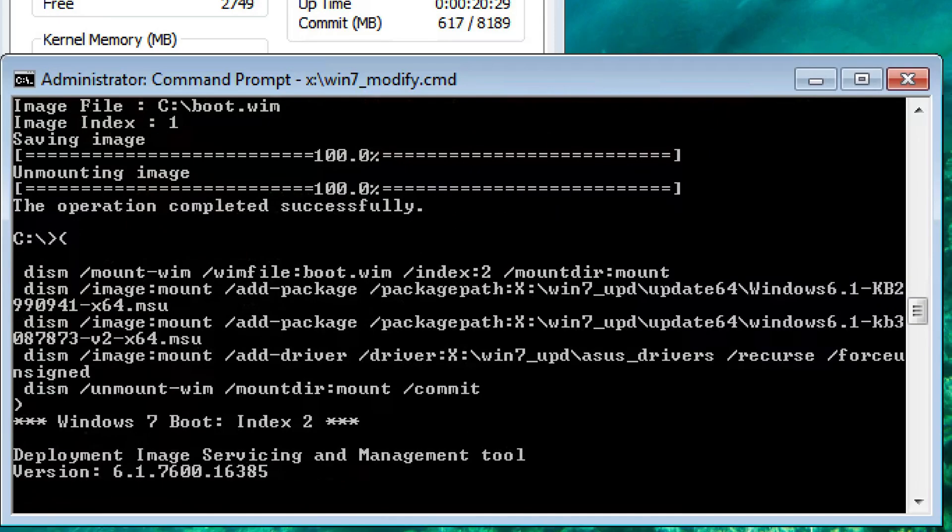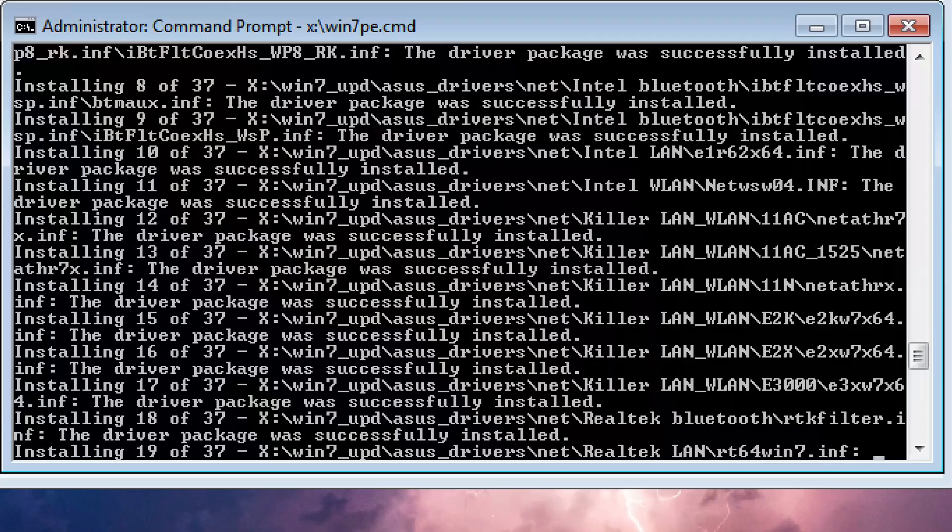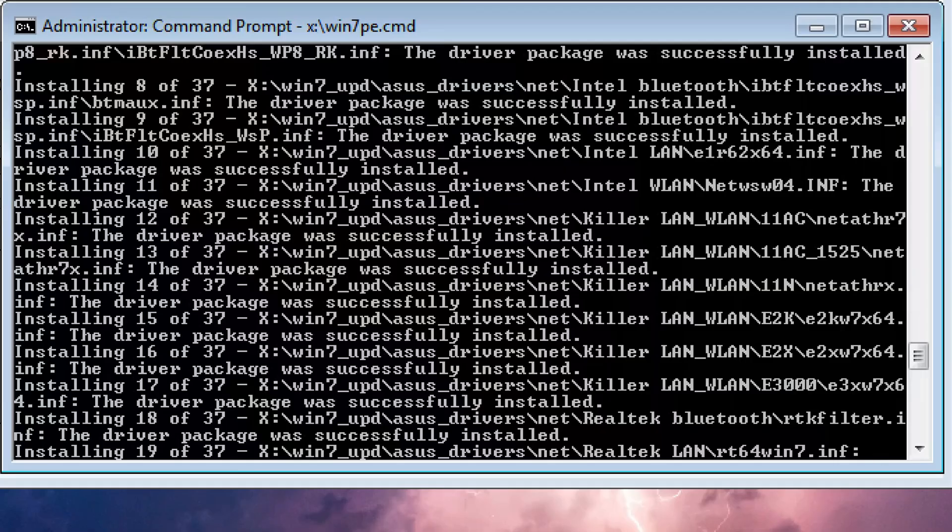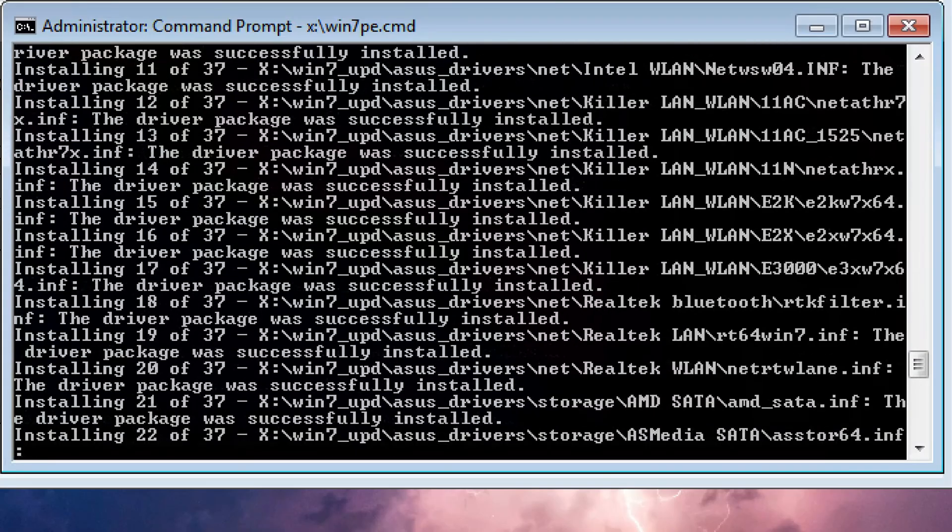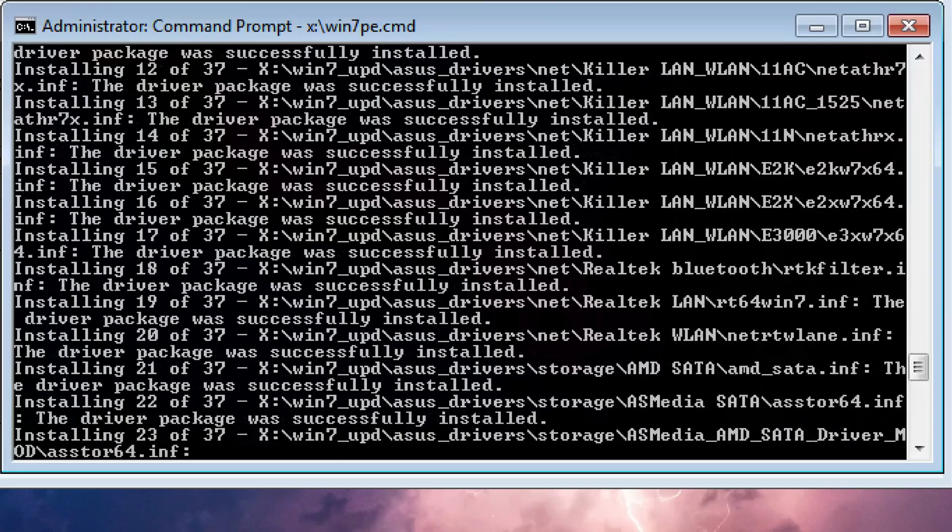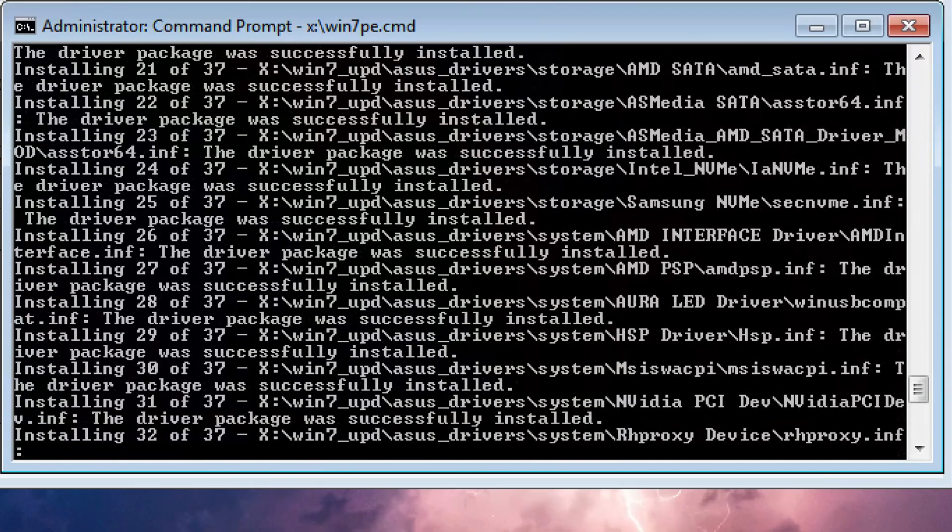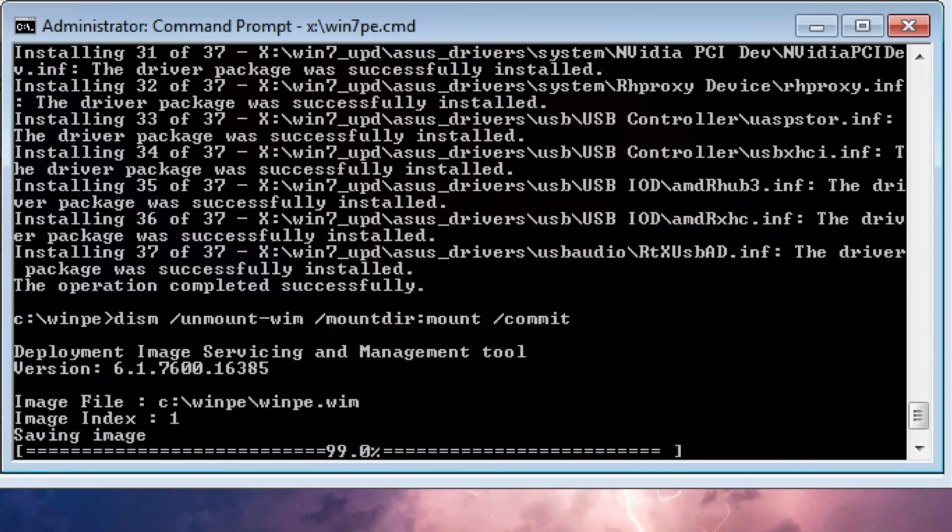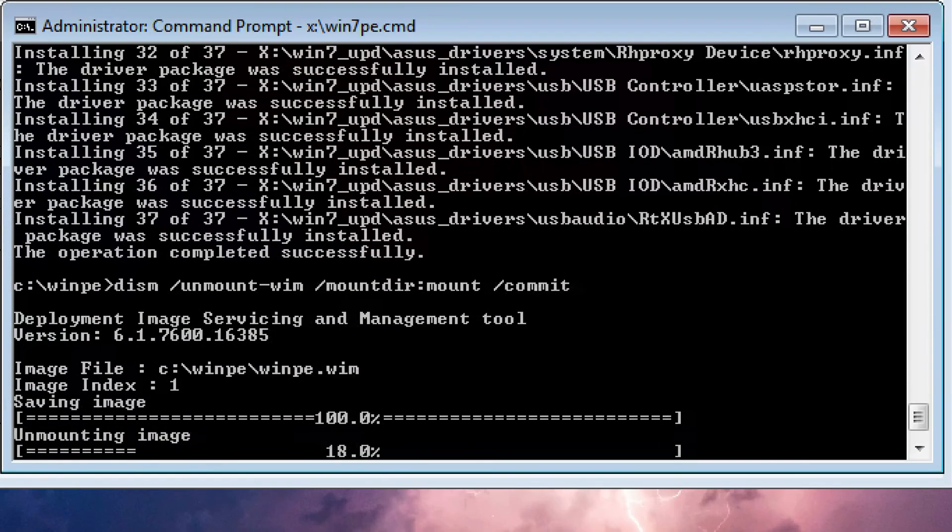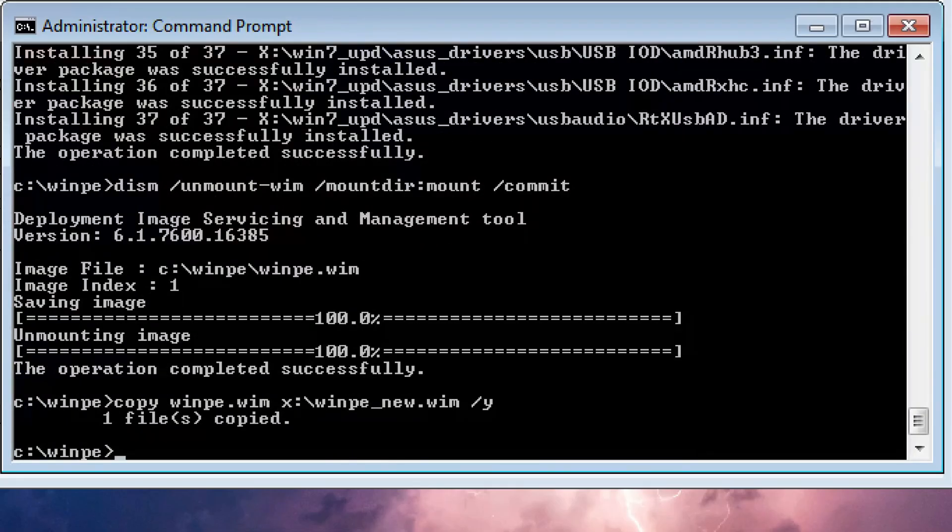Note the use of the recurse and force unsigned switches. The recurse switch tells the program to run through every subdirectory for drivers to load, and force unsigned allows the integration of unsigned drivers, something which is risky but necessary because some of the drivers could have been modified and Microsoft no longer certifies Windows 7 drivers. Following this, the WIM is unmounted with the commit switch, applying the changes to the image.